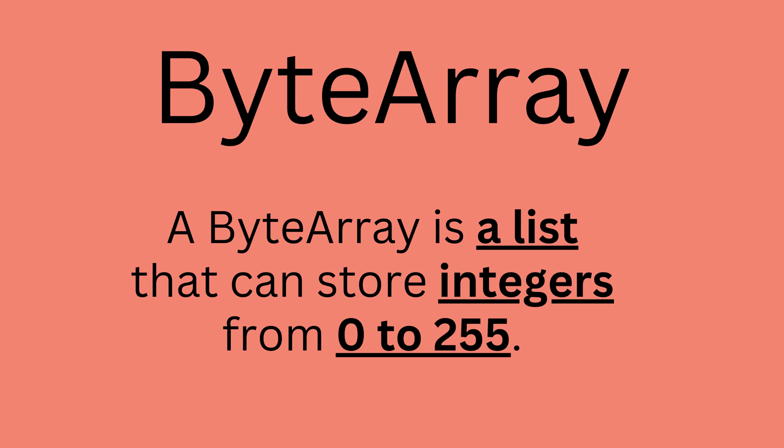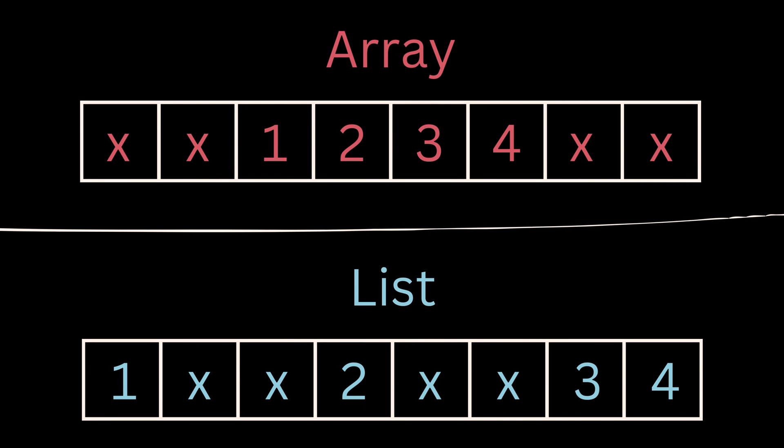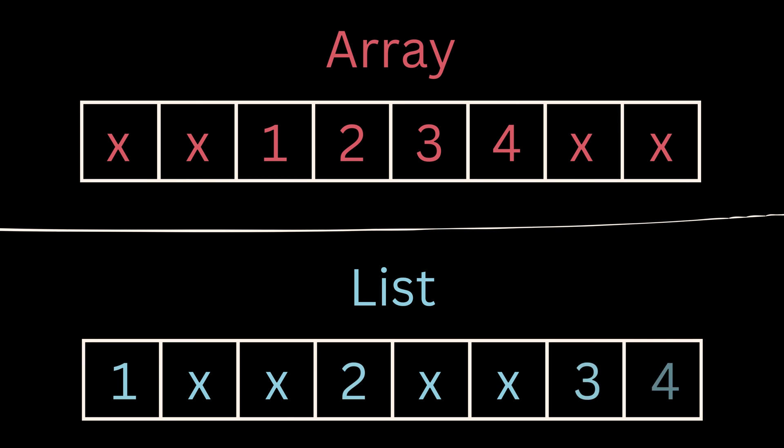Now, when I said a byte array is a list that can store integers from 0 to 255, it's only partially correct. Let me say one more important difference between an array and a list. This is the fact that arrays always populate memory areas which are adjacent to each other, while a list can be broken up and stored in different areas of memory.